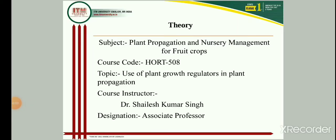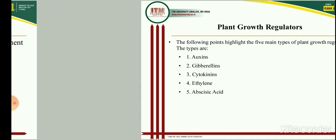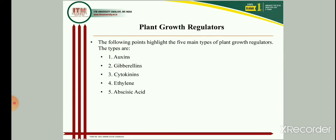Dear students, in course code HOT 508, Plant Propagation and Nursery Management for Fruit Crops, in this lecture we are going to discuss the use of plant growth regulators in plant propagation. First of all, we should be aware about what plant growth regulators are. They have been an important component in agriculture production and are now used in various aspects of agriculture, especially plant propagation.